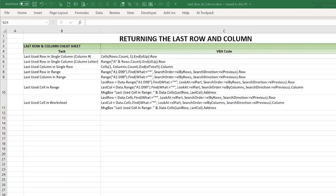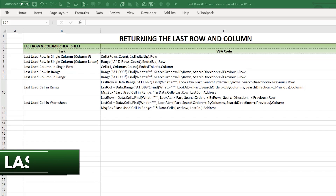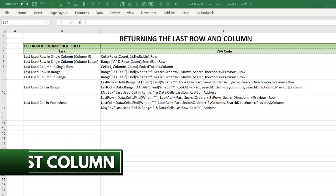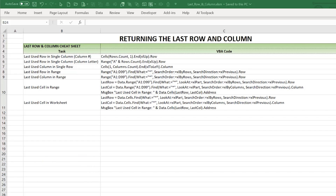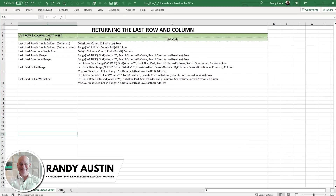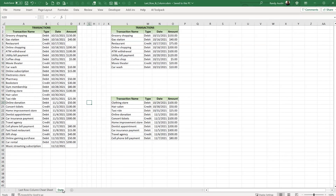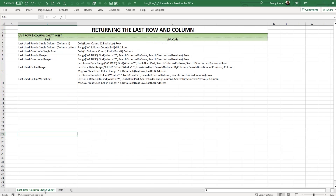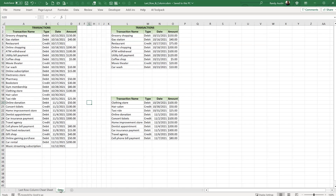One of the foundational skills I learned before developing any software was the ability to locate the last row, last column, or the last used cell in any dataset. Hi, this is Randy with Excel for Freelancers, and today for our VBA for Beginners series I'm going to share how to extract the last row, last column, or even the last cell within a range, sheet, column, or row. Let's get started.